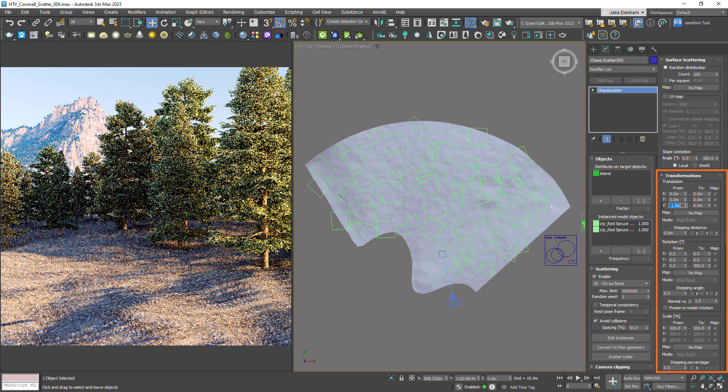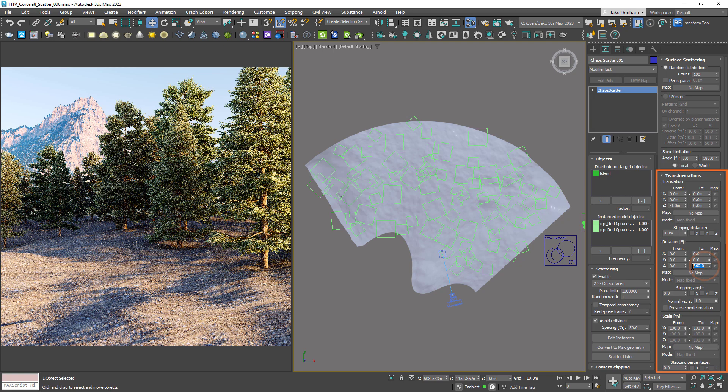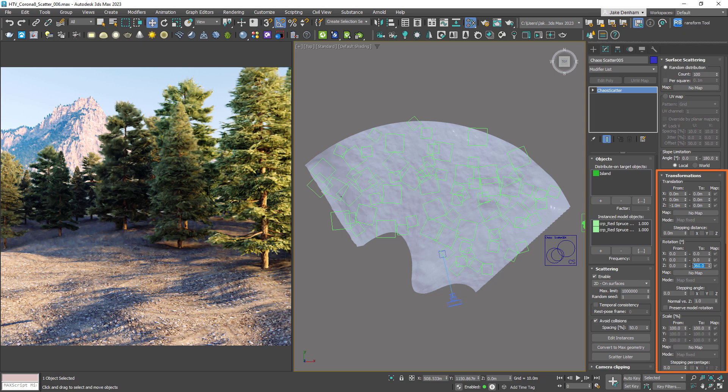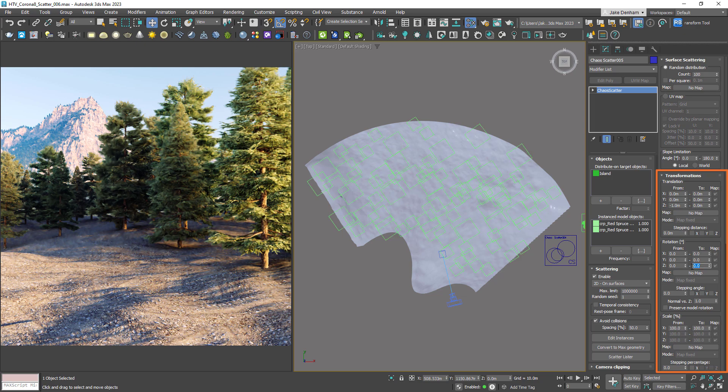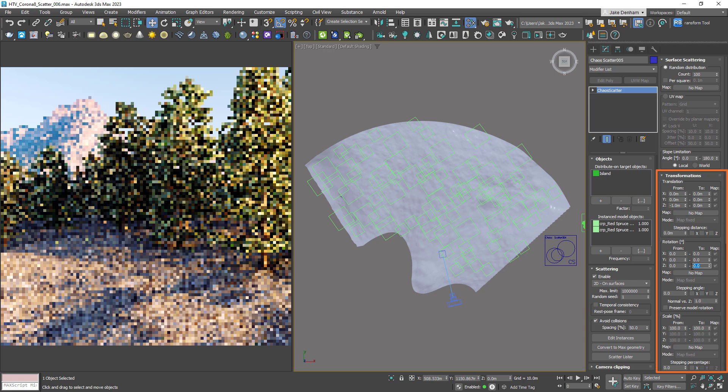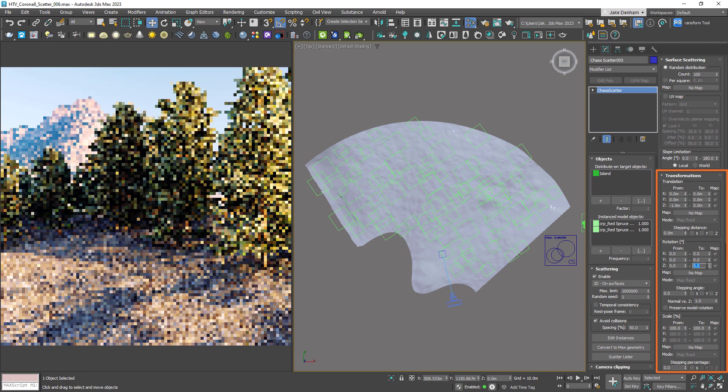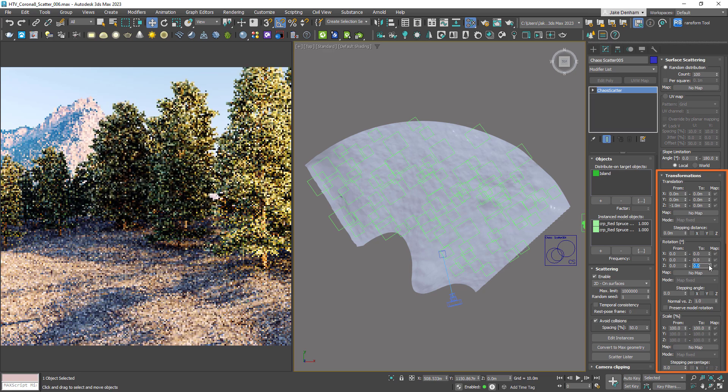Note that the rotation is on 360 degrees. This means that the tree can be anywhere between zero and 360 degrees. If I make this zero, you can see that the trees would face all in the same direction. So 360 is what we'd want for a forest.